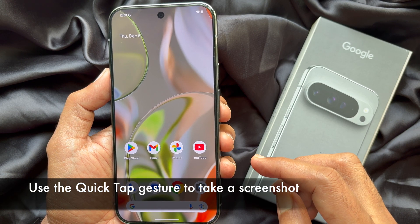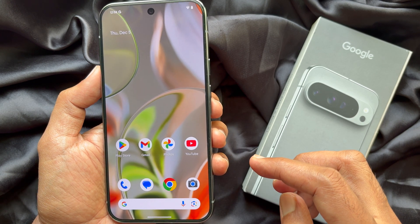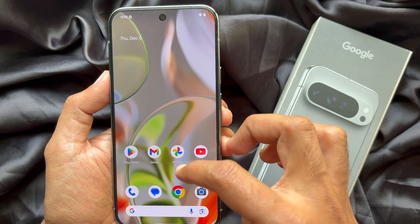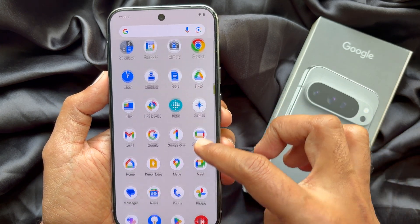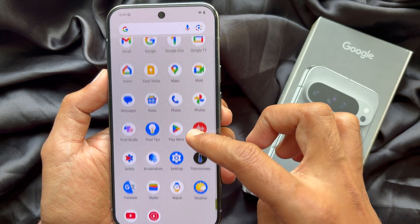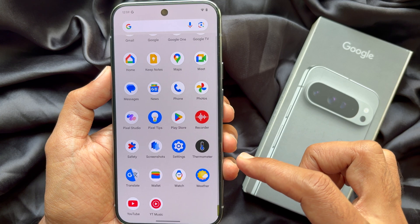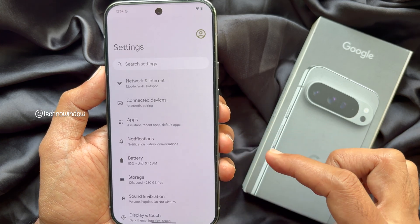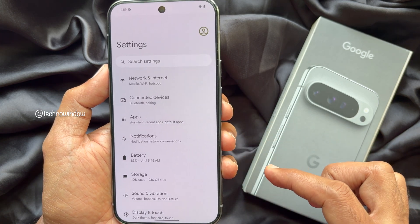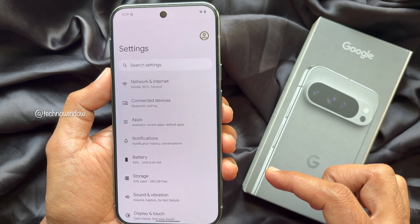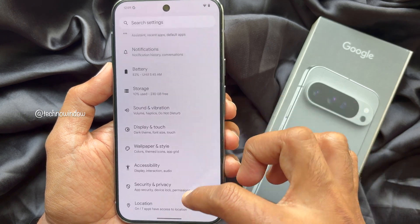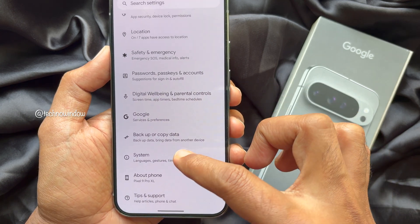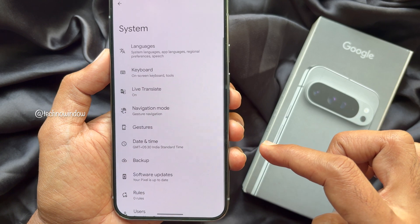Method Three: in the Google Pixel 9 Pro XL, you can use the Quick Tap gesture to take a screenshot. You need to set up Quick Tap first. Open the Settings app on your Google Pixel 9 Pro XL, then scroll down and tap System, then tap Gestures.